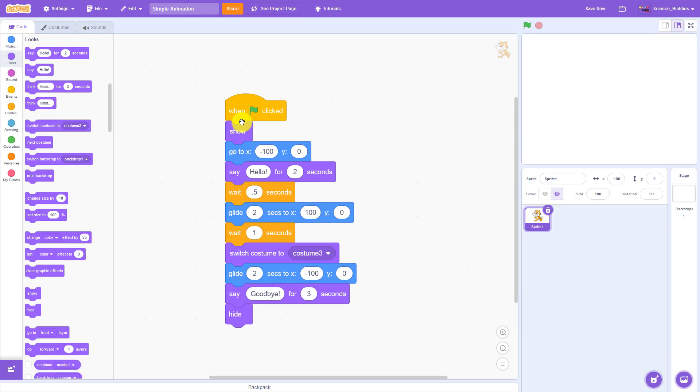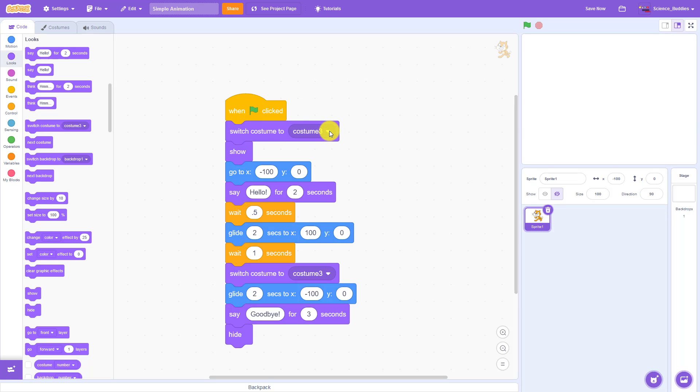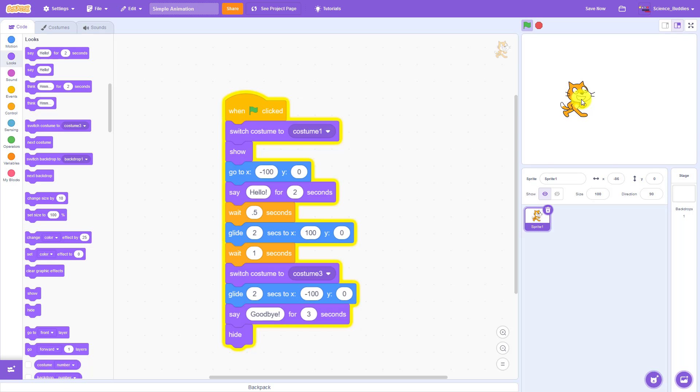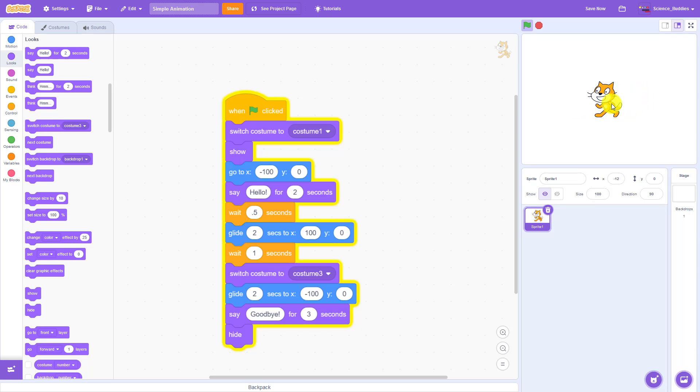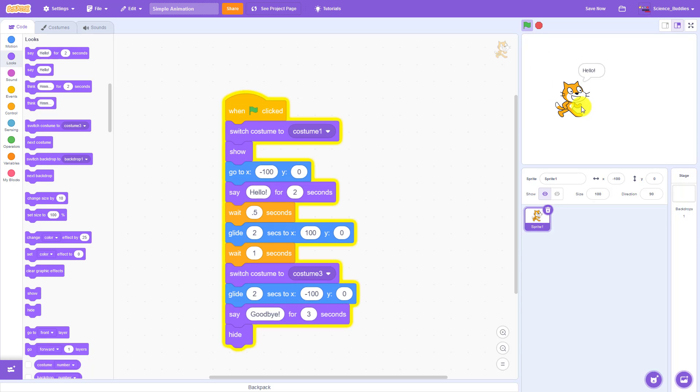So to do that, I'm going to add another switch costume to block, and I'm going to change this one to costume one. Now every time I run the program it's going to start out facing to the right, walk to the right, switch to the left, walk back to the left, but then after it disappears, when I run the program the next time it's going to switch back to costume one and be facing the right direction.